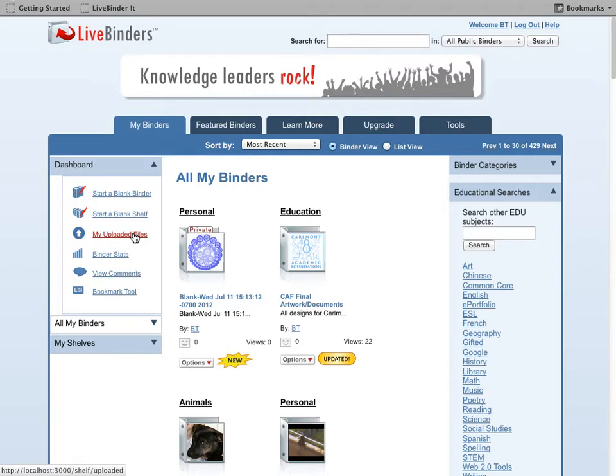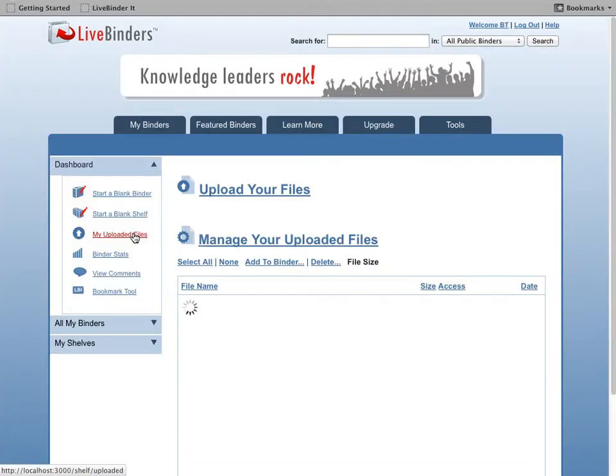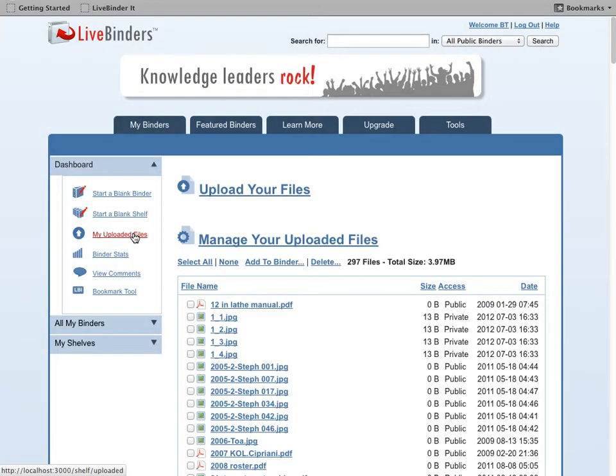First, I'm going to show you how to upload multiple files. So from your dashboard, click on My Uploaded Files. And you'll get to this page that has all your files and their file sizes here.